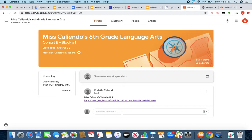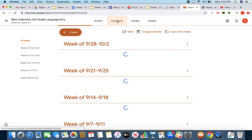So when you enter into Google Classroom, this is what you're going to see. This is your stream. You are going to go to Classwork. Click on Classwork.